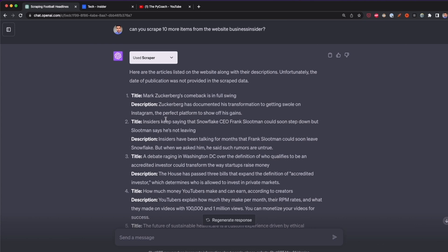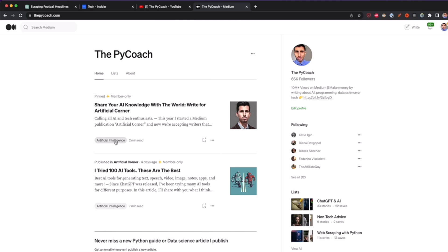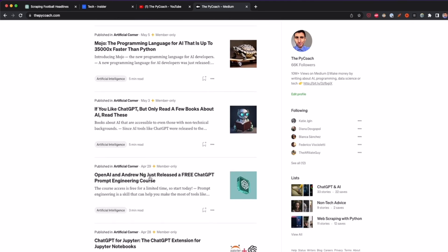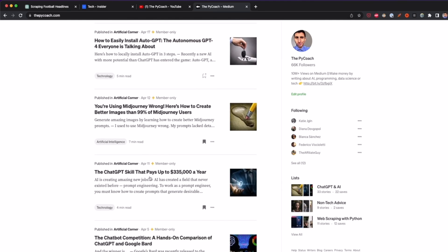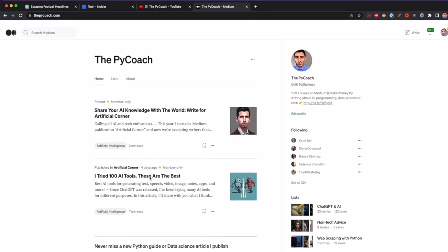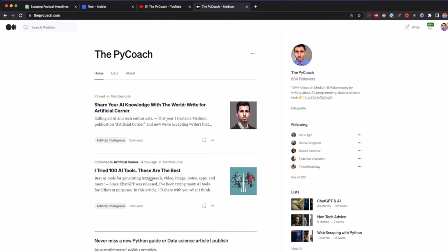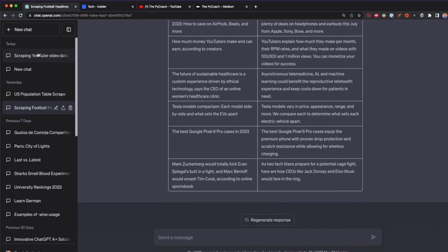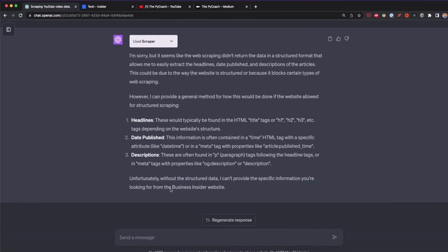I'll attempt to scrape my own website, thepycoach.com, where I publish articles about AI, programming, and data science. As you can see, there's a list of articles, but if you scroll down more articles appear — they only load when you scroll. This is what I mean by loading data dynamically: if you need to click a button or scroll to get more data, the website loads dynamically. You can still scrape some data, but you won't be able to get all of it.